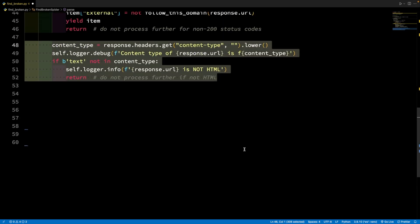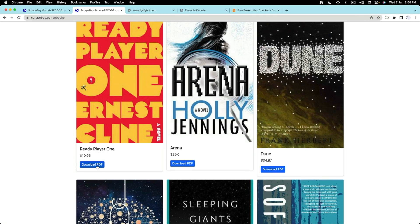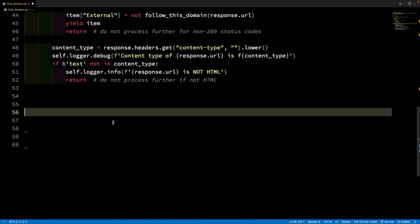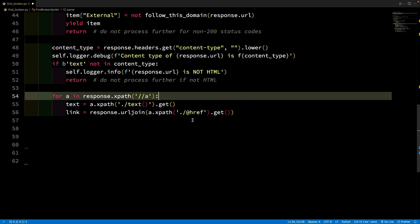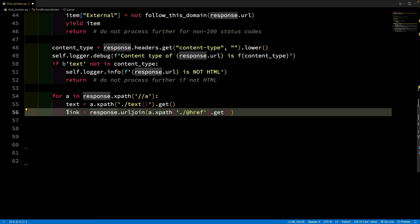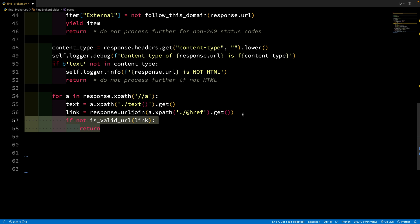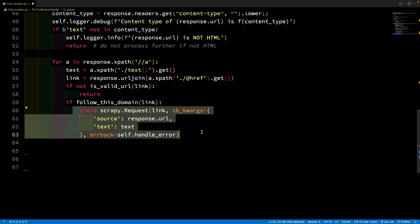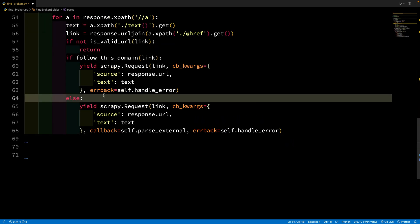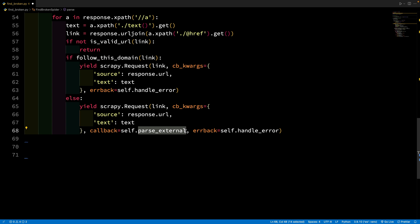First, I need to check whether this is actually an HTML page, because there are also PDF files and image files on the site — and those have no links. So I want to make sure I'm only processing HTML. Then I run a loop over all the links I find, extracting both the link text and the link URL. After that, I check whether each link is valid, and then whether it belongs to the same domain. If it's an internal link, I yield another request back to the parse method. If it's an external link, I call a different parse method — parse_external.